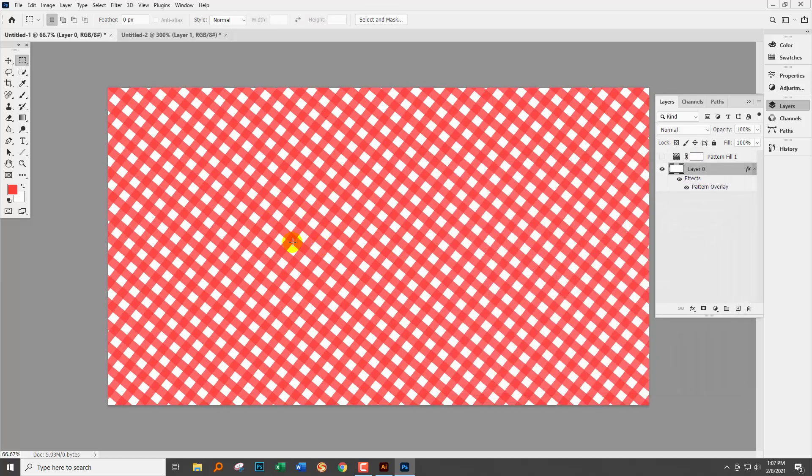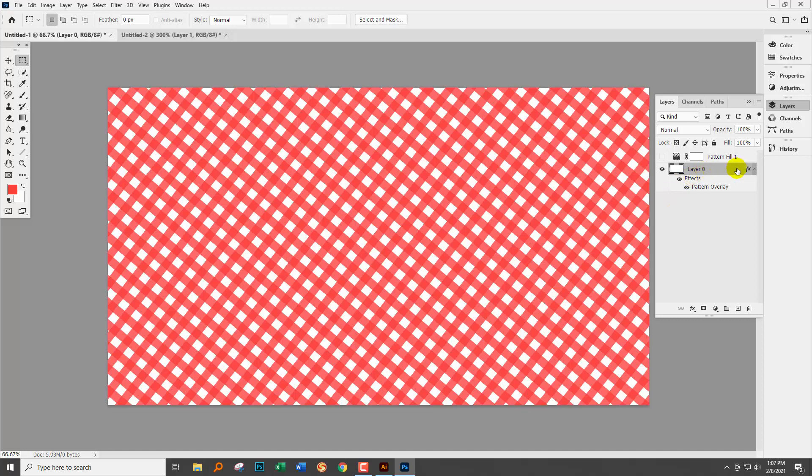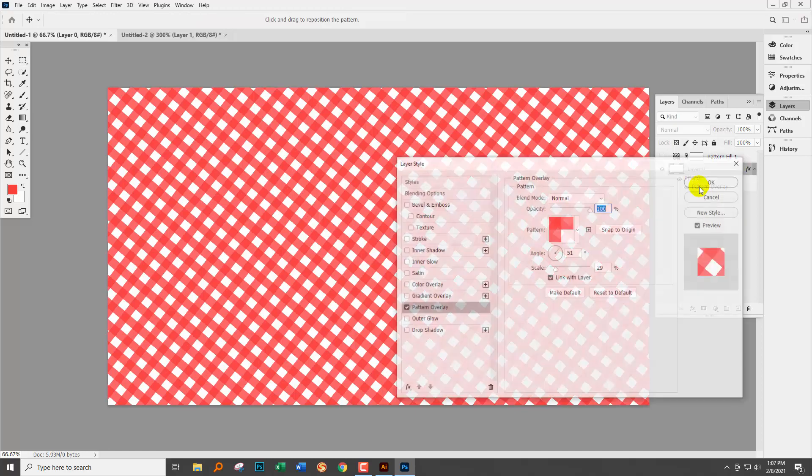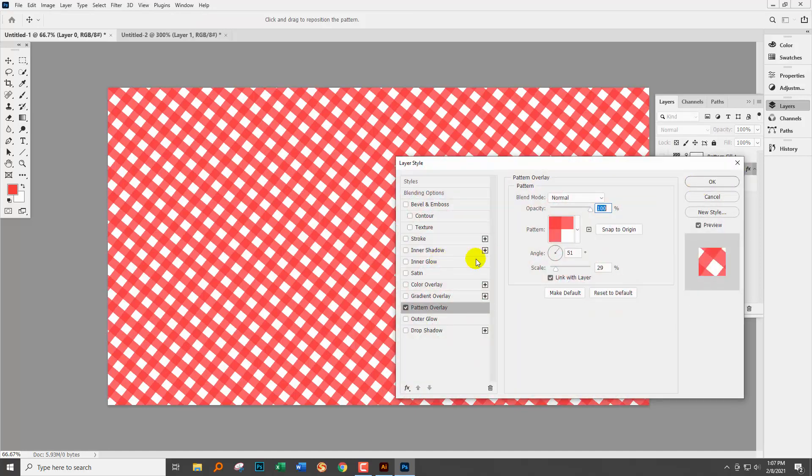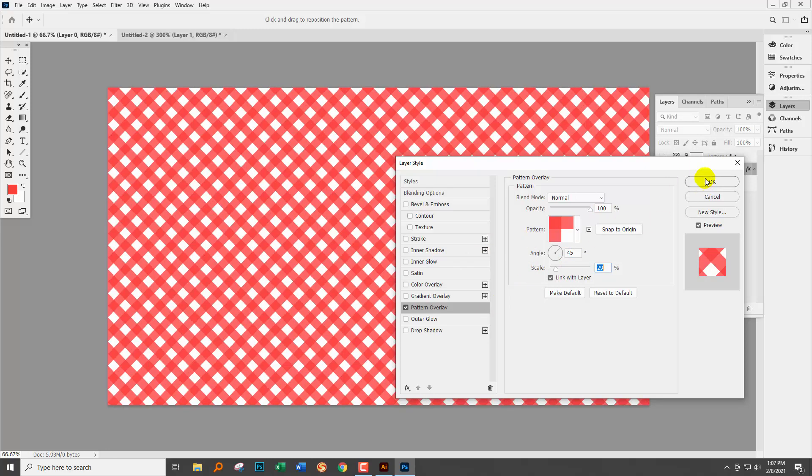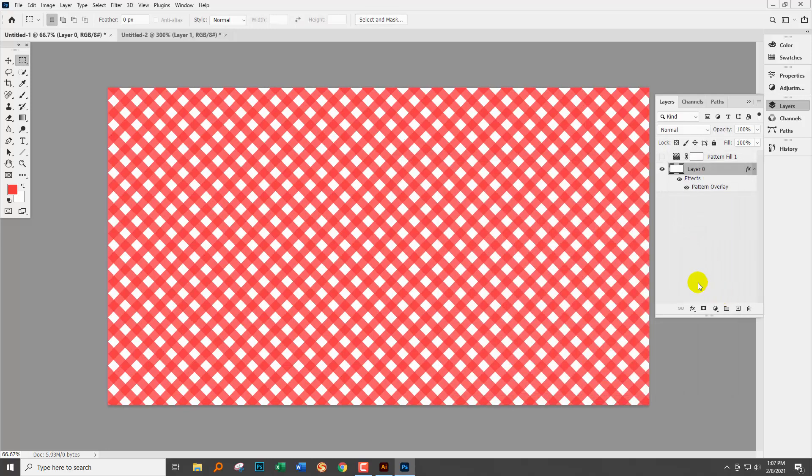And again because this is applied using a layer style, it's fully editable. So you can just come in here, double click on this to reopen the dialog, make the changes that you want to make, and then just click OK to save that.